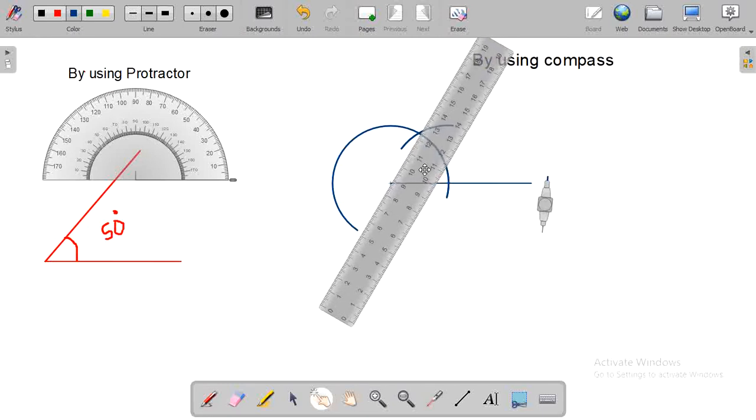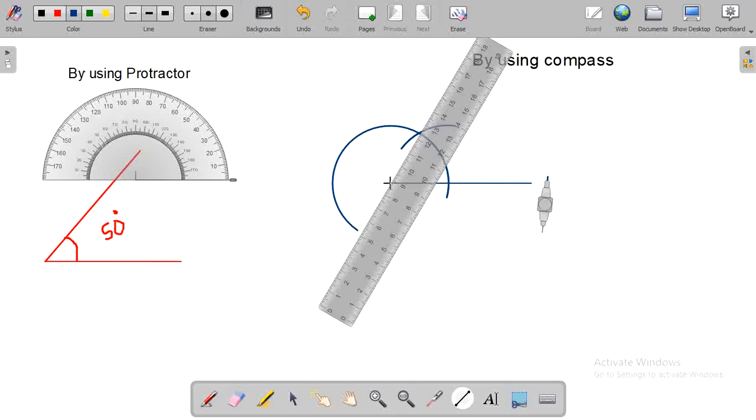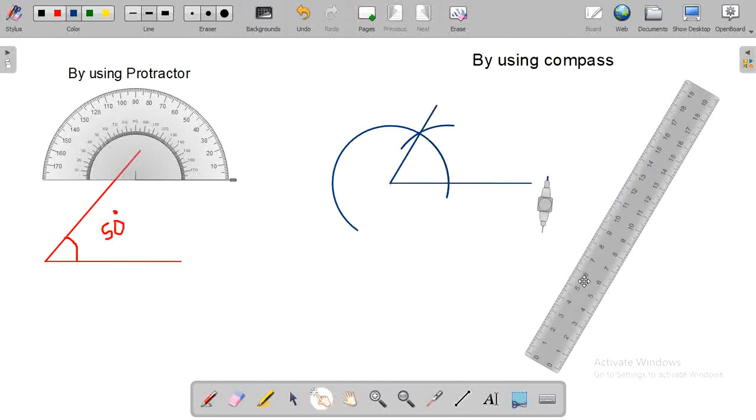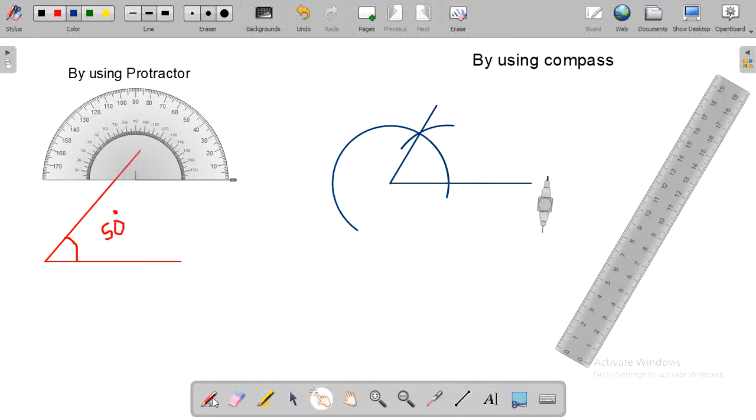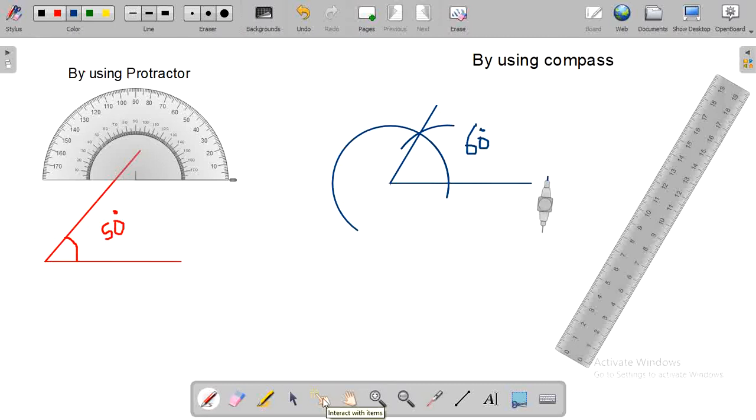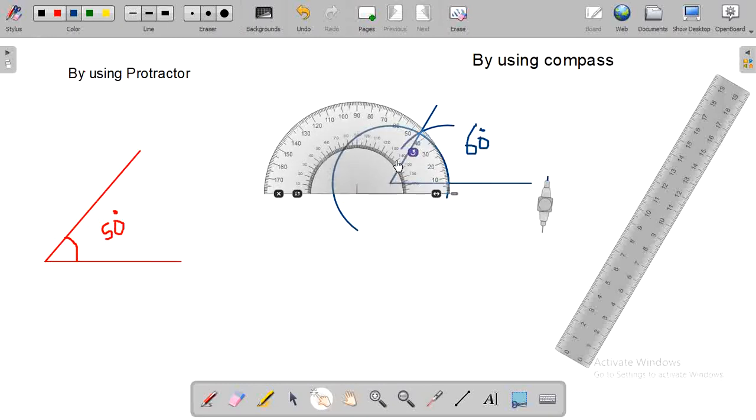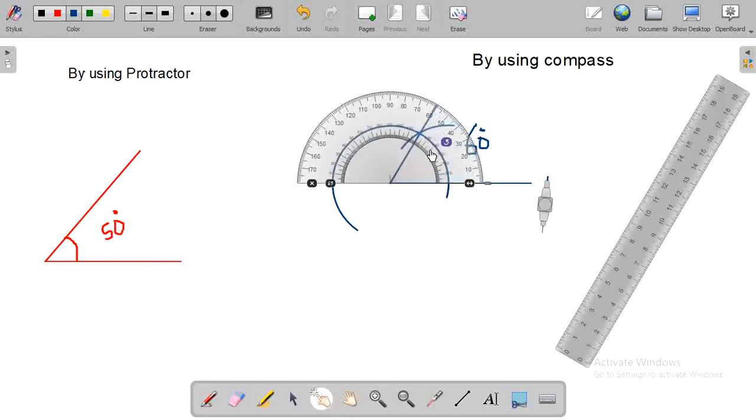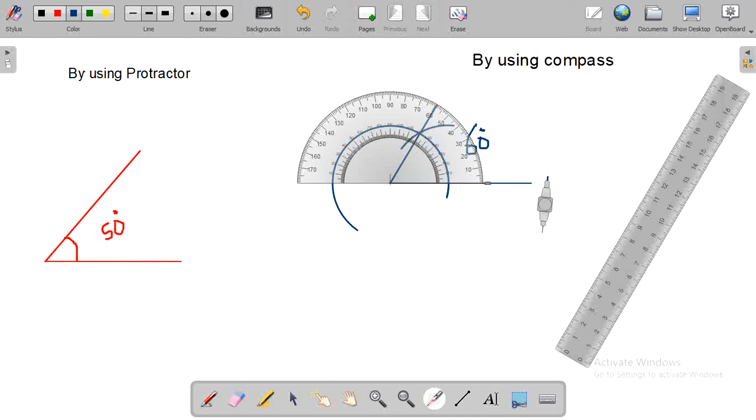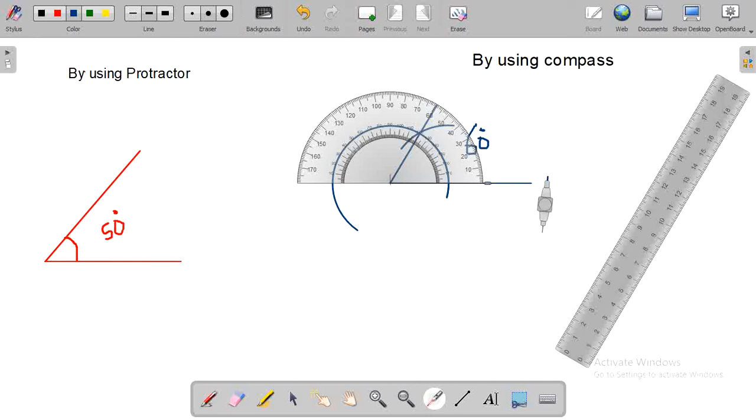Now use the line. This is an angle of 60 degrees by using a compass. Now I am going to measure this angle with the protractor. Yes, this is a 60-degree angle because here is 60 degrees. In this video, I provided you some skills to construct angles by using a protractor and by using a compass. Thanks for watching.